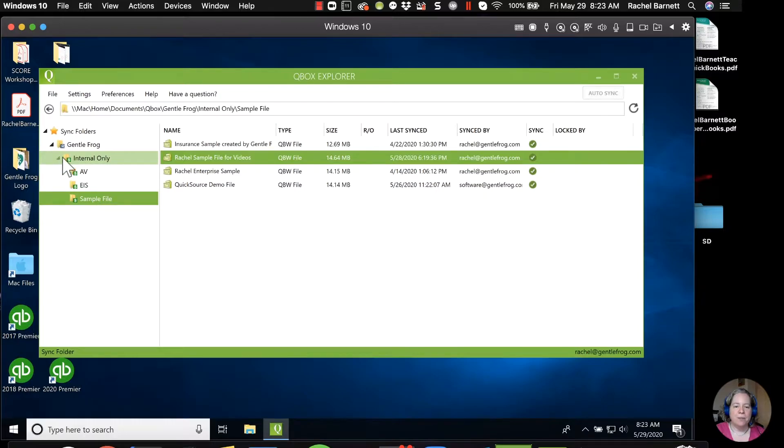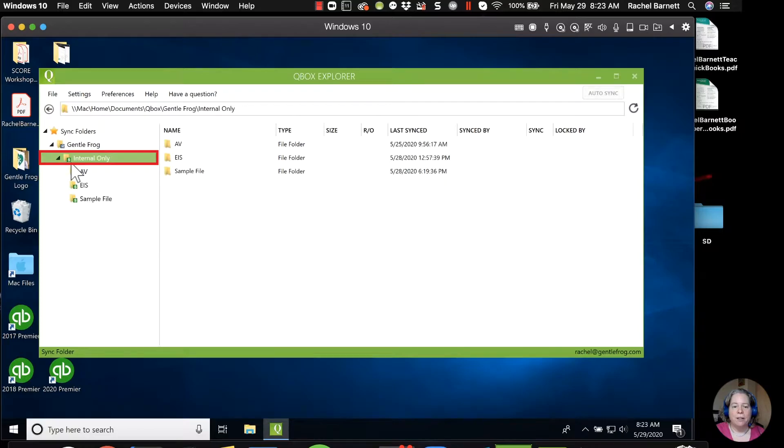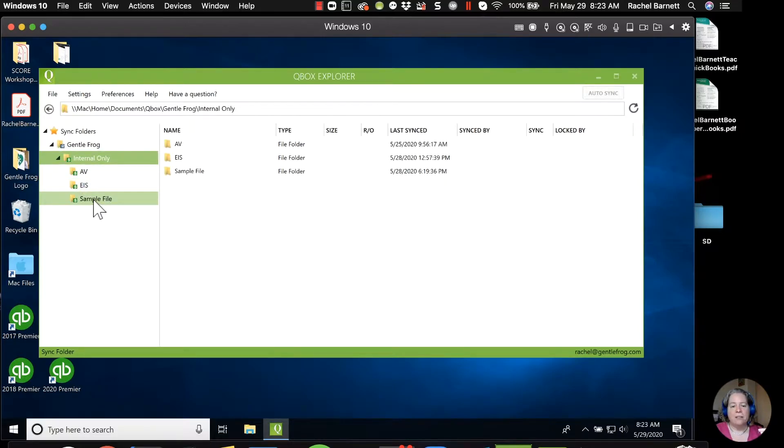What I have is I have these various files, right? So I have my internal file. And so all my internal folders are here. And then I have subfolders underneath that.